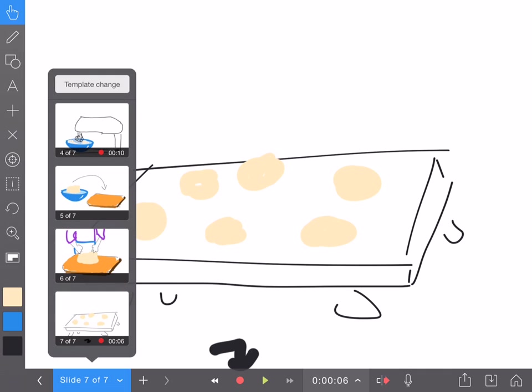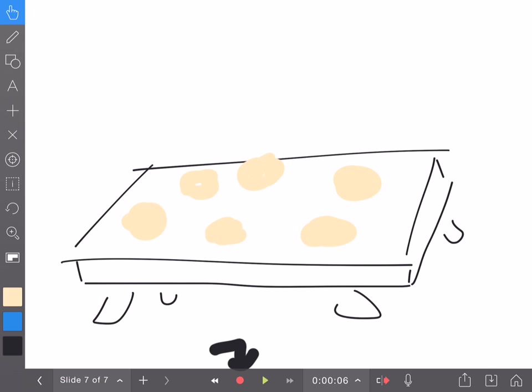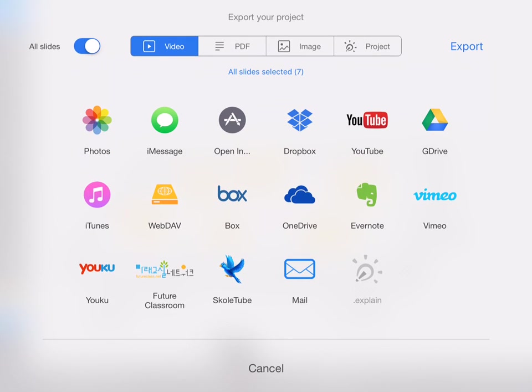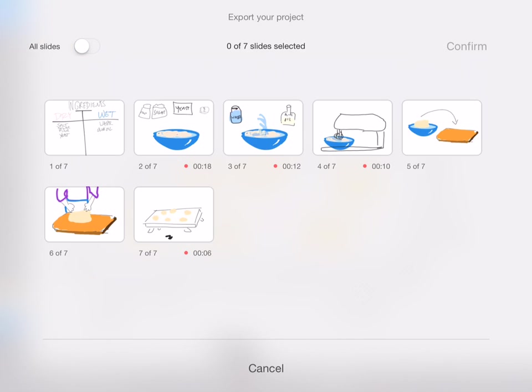We'll simulate this. So imagine each student was creating their video, their step of the recipe on their own device. One thing that's possible to do is export movie - a student would have only had one slide, so I'm just going to pretend I'm a student with only one slide.